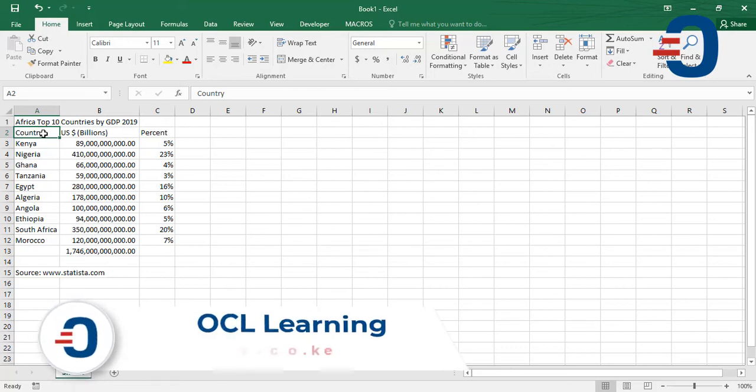In this video, I want us to learn how to create a combination chart, or commonly referred to as combo chart.